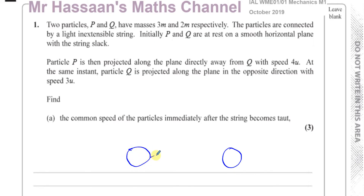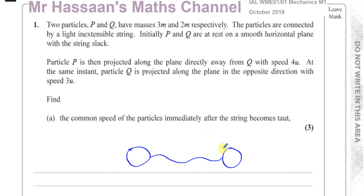The string joining them is initially not tight — it's slack, not taut. So it's not pulling them together or anything; it's just a loose string.